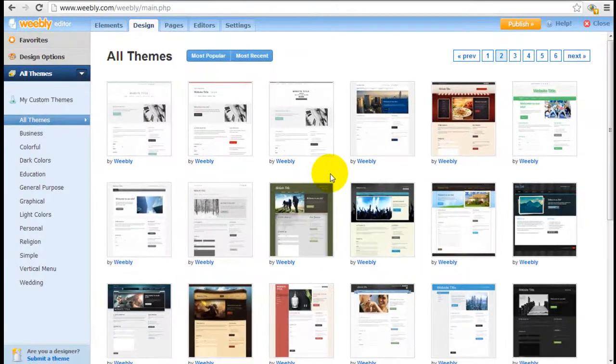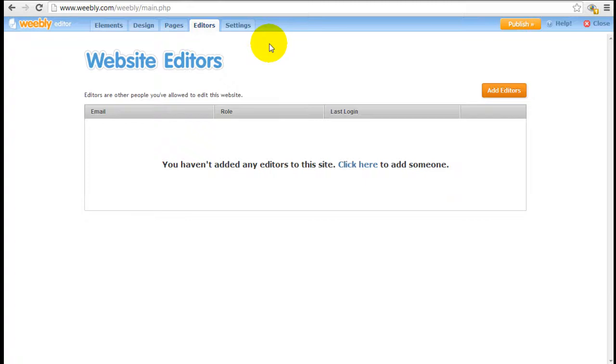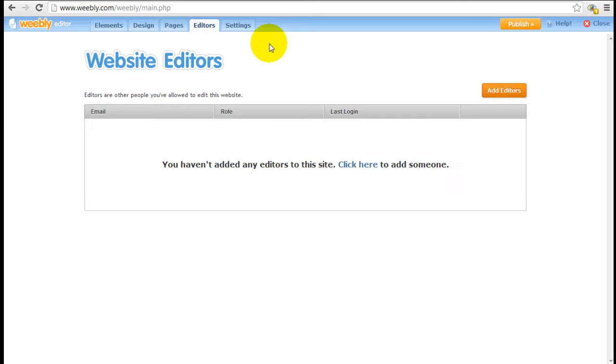Another very powerful feature is if you click on Editors here. You can invite other people to come in to edit your website. And you can set limitations as to what they can do. They can have full access to editing everything, or you can limit the number of pages they can actually access. Which is very handy.